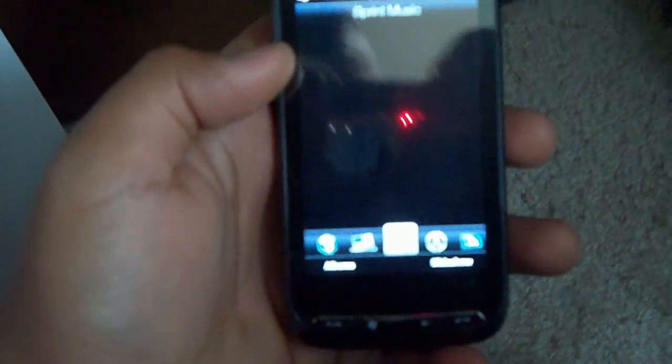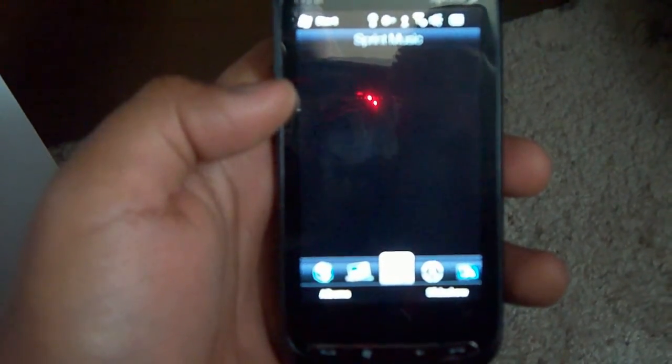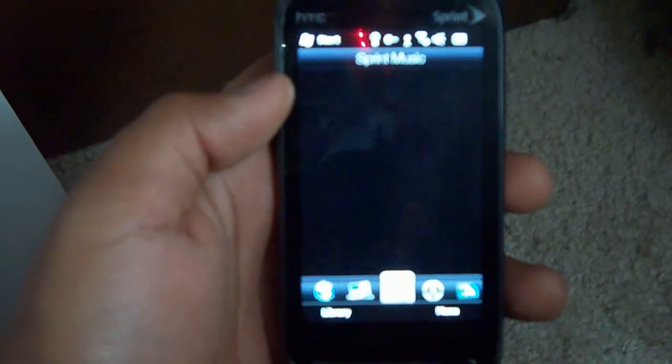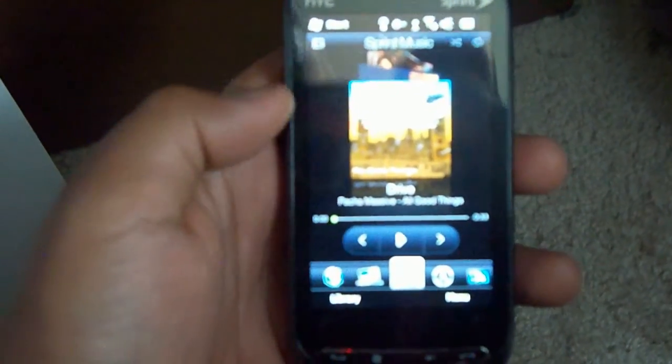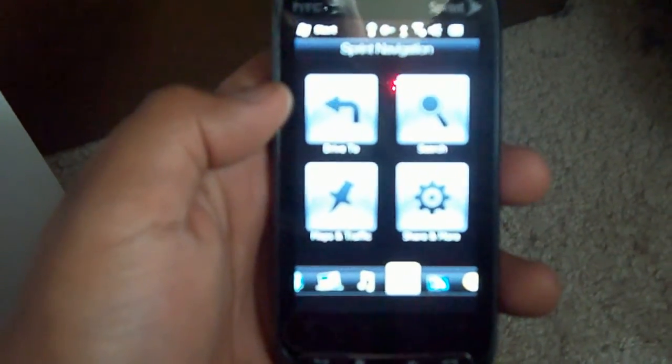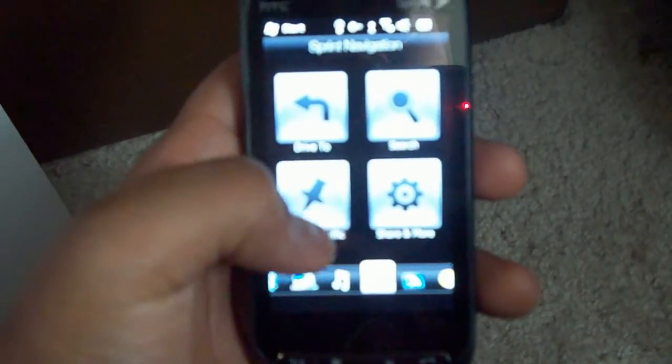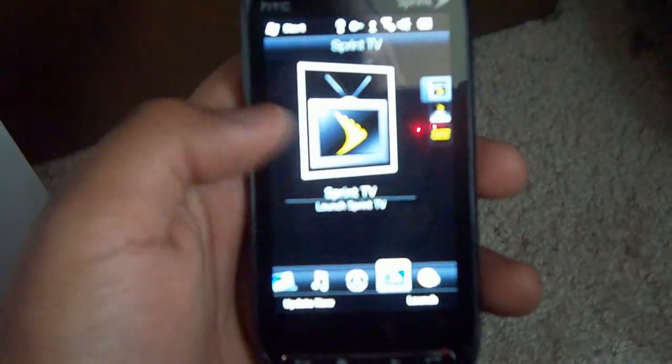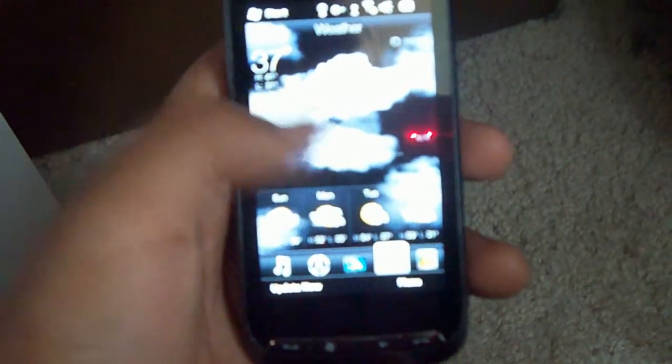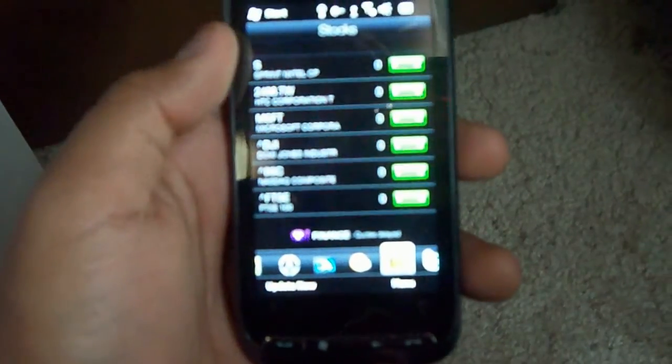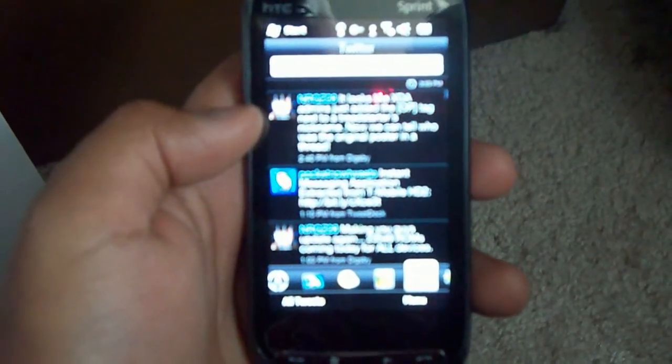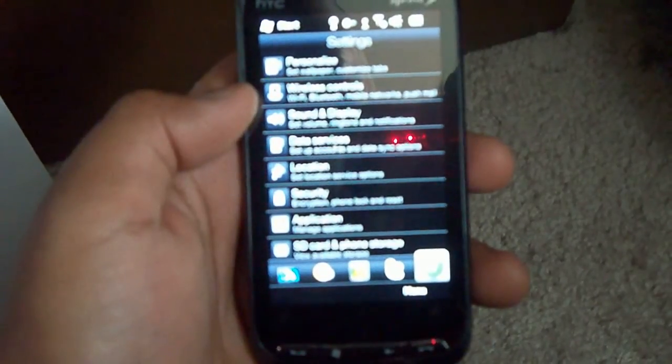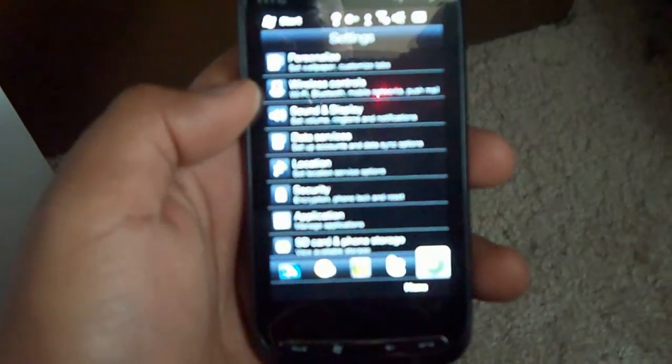Next we have music. This takes a second, so I have four gigs of music. We have the music here. Next we have Sprint Navigation, next we have Sprint TV. Next we have weather, and then after that we have stocks. They come pre-installed with some. We have Twitter. Scroll up, see your tweets. Then not last but least, we have settings.